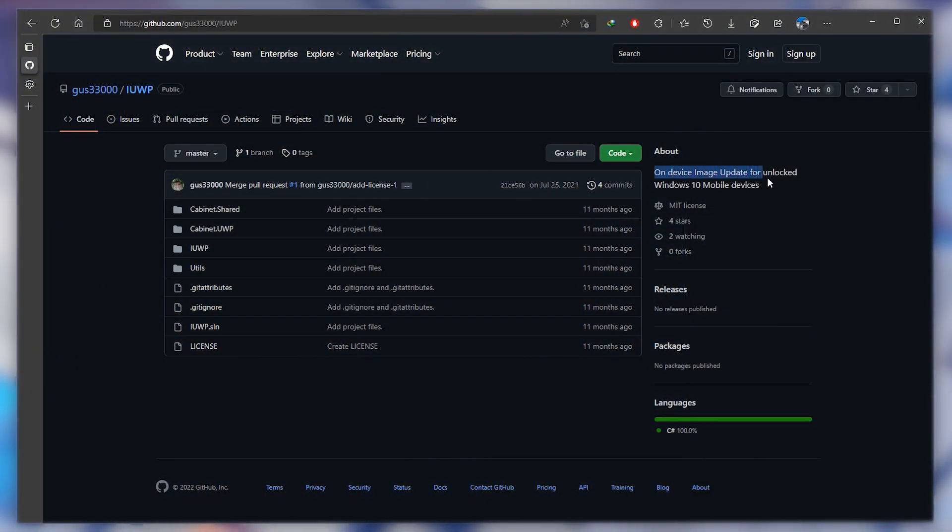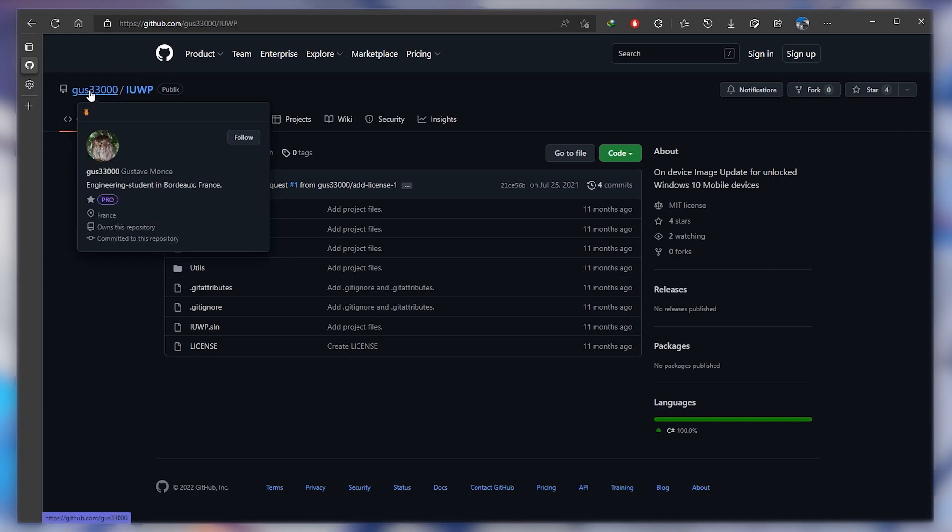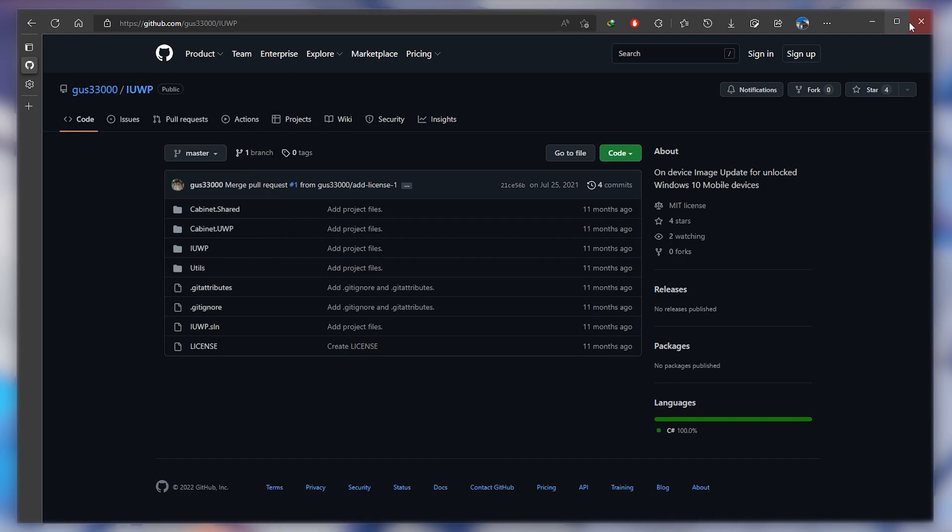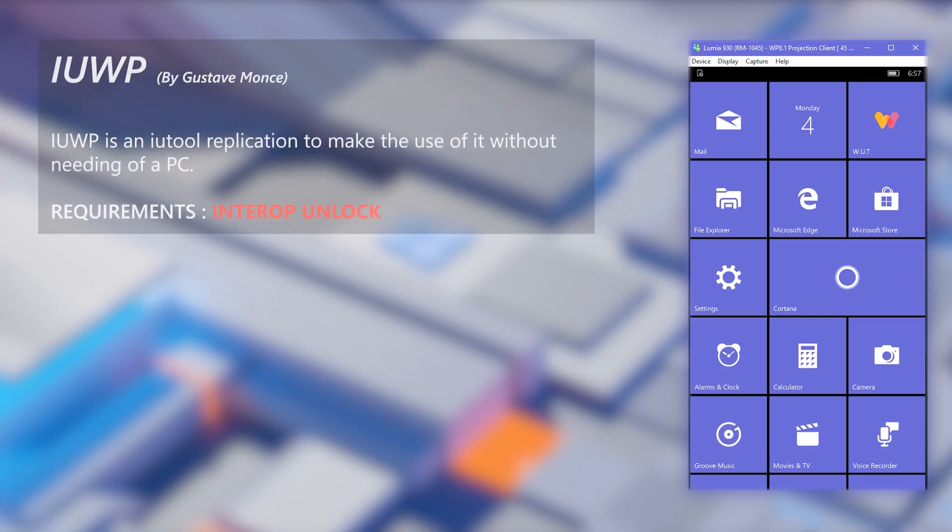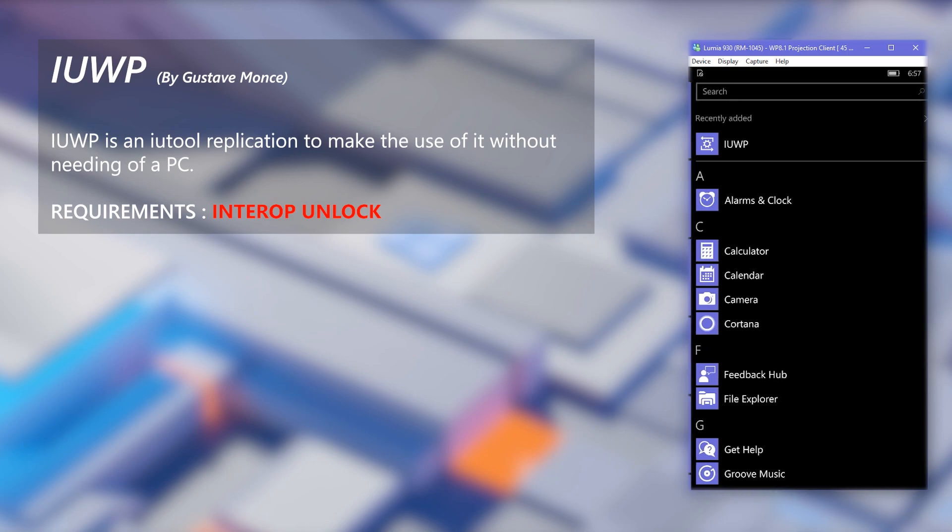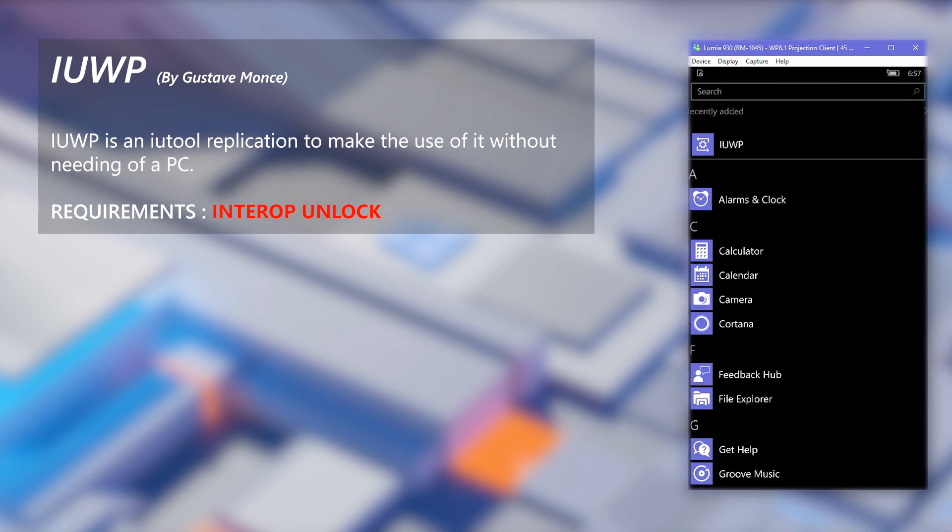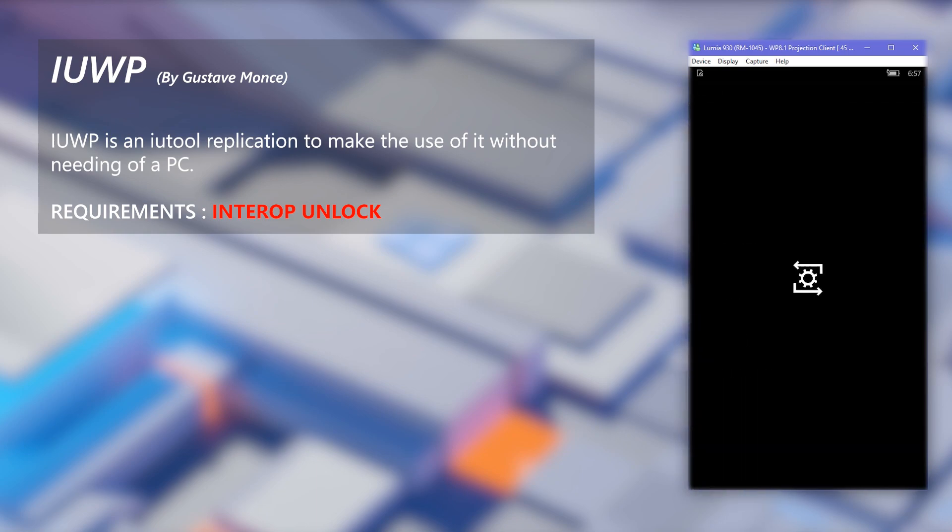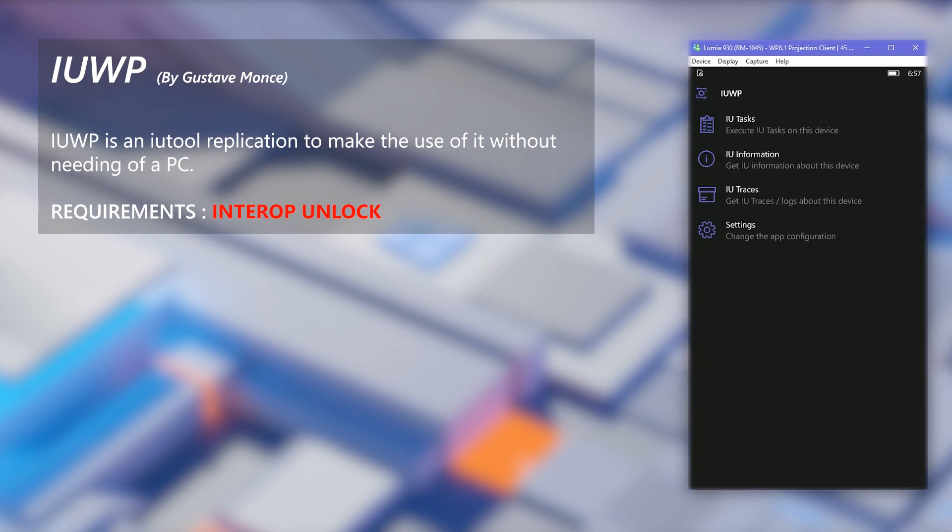Hello, IUWP is the first and only Windows 10 mobile application which replicates IUTools in PC. This application is developed by well-known developer Gustav Mons. Like never before, you can do anything involving IUTools right in your phone without needing a PC, but at the expense of having Interop Unlock.